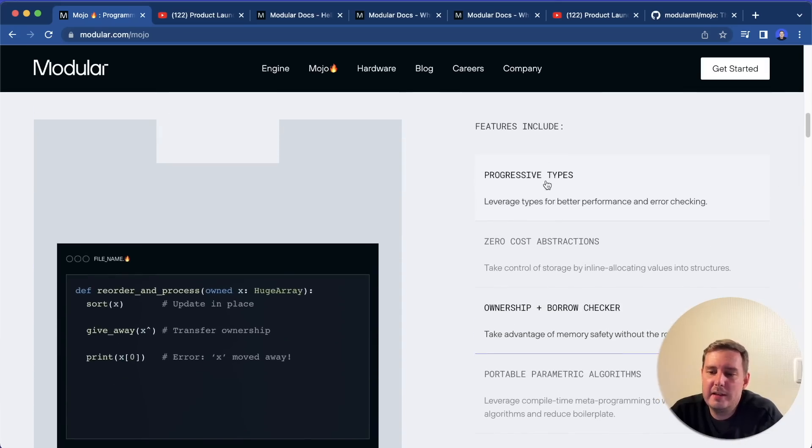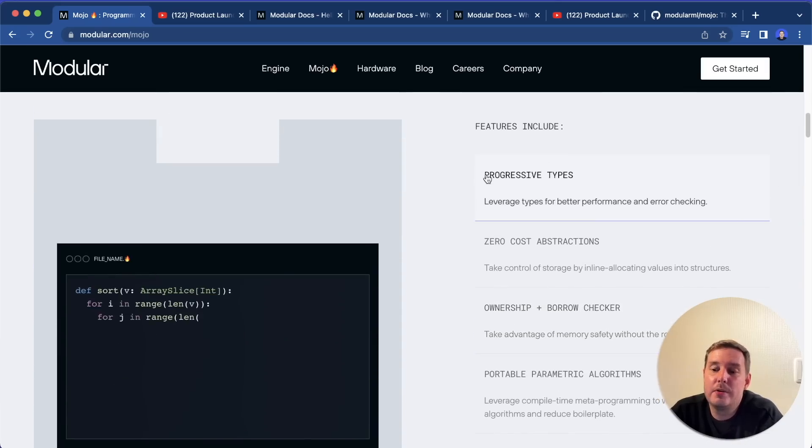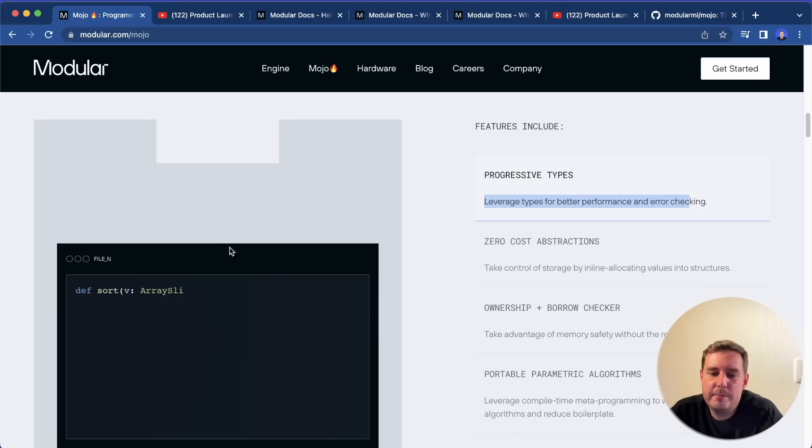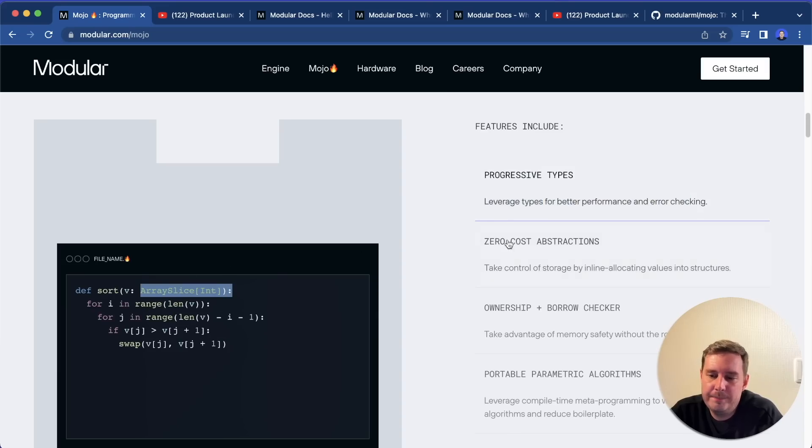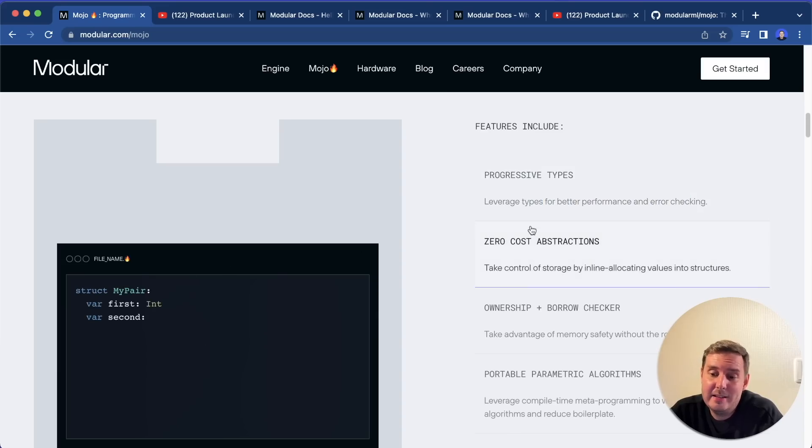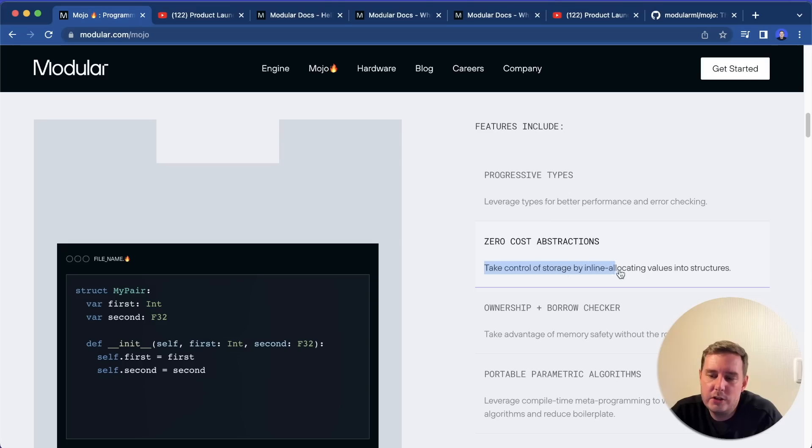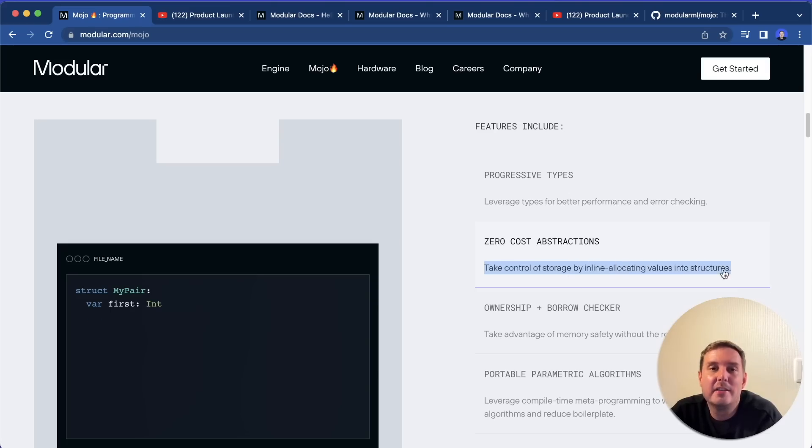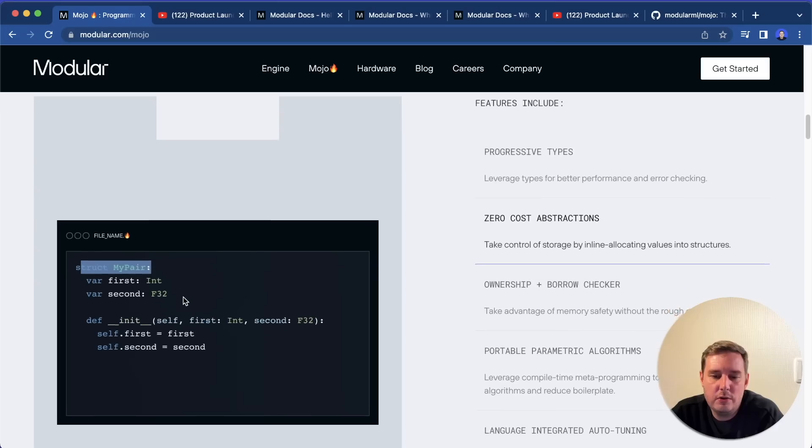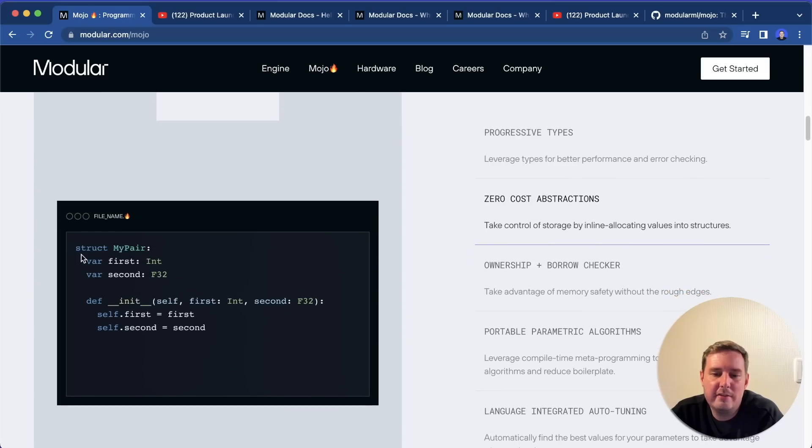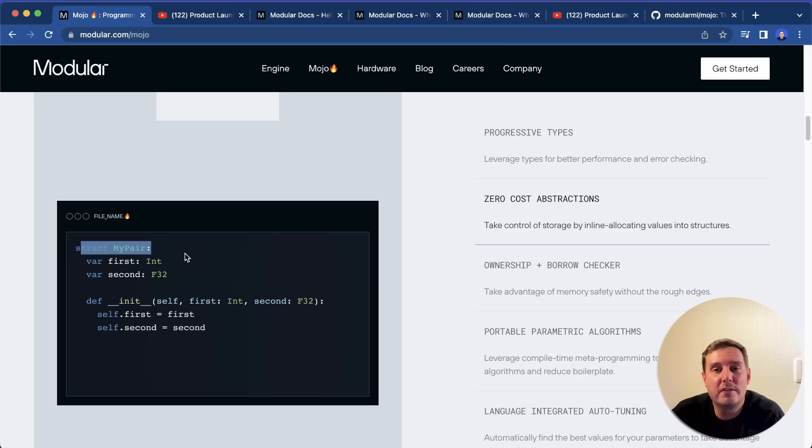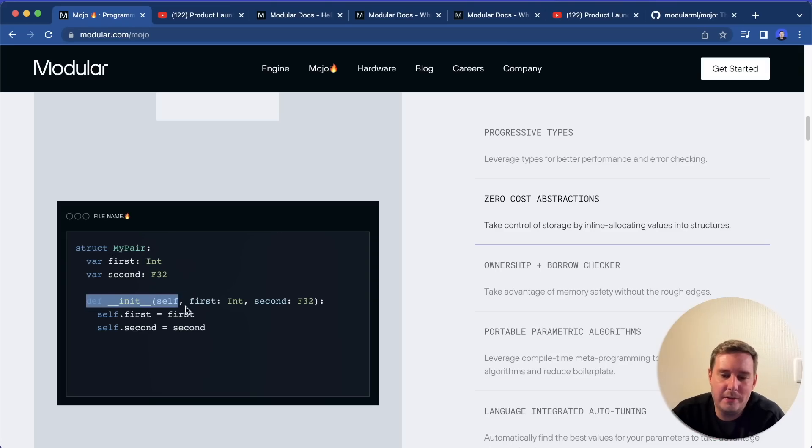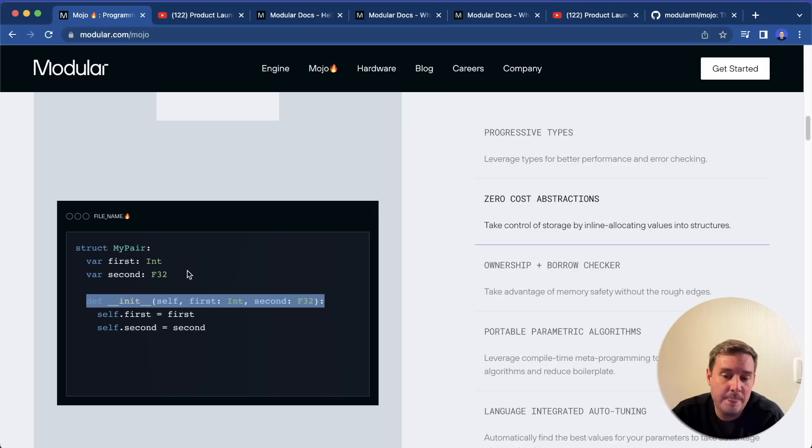First of all, they say it has progressive types. We can leverage types for better performance and error checking. Then it has zero cost abstraction. We can take control of storage by inline allocating values into structures. So this is what I just showed you here, we can define a struct which looks similar to a class but has some differences.